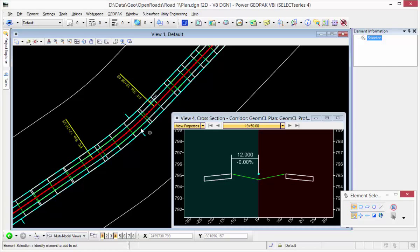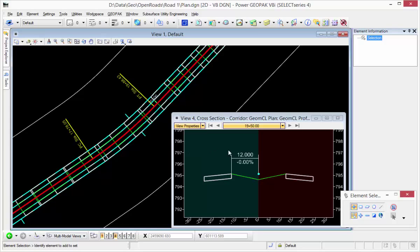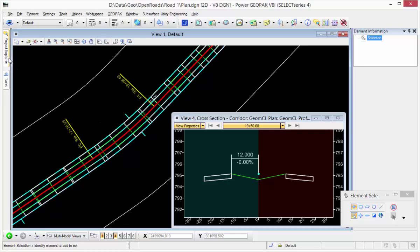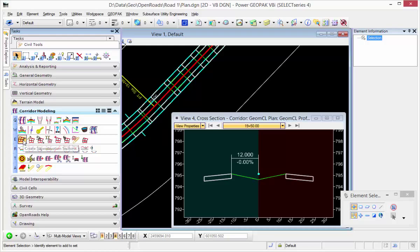We're going to take a look at applying a centerline and profile super elevation to a left lane and a right lane with a divided median. So we're going to apply our super 12 feet to the left and right of our centerline. So we're going to create, first thing, I've already created a super elevation section and I'm going to create super elevation lanes now.